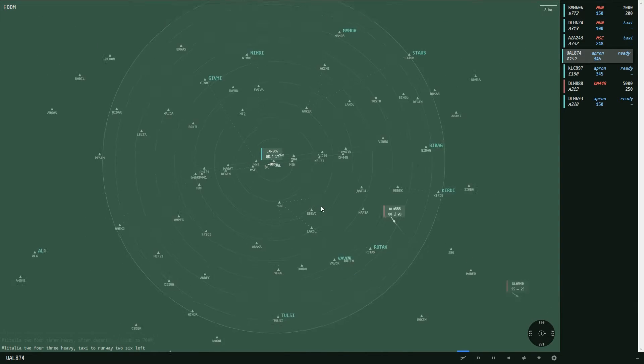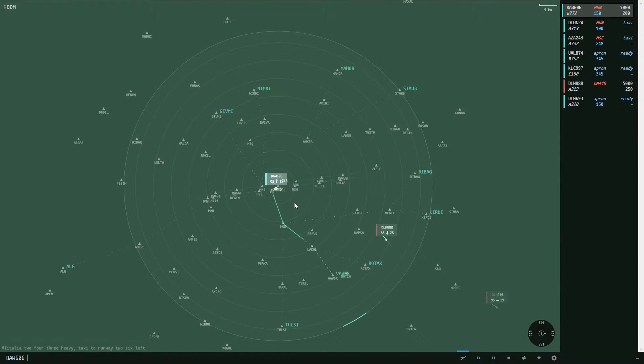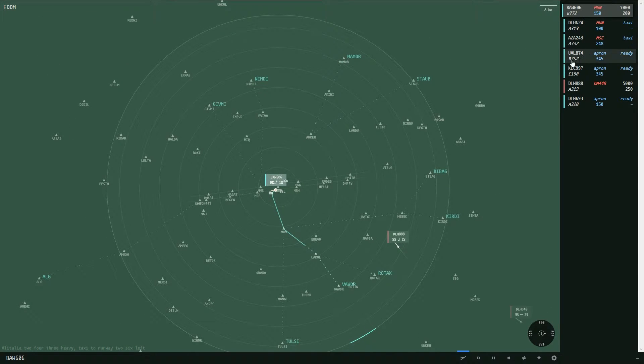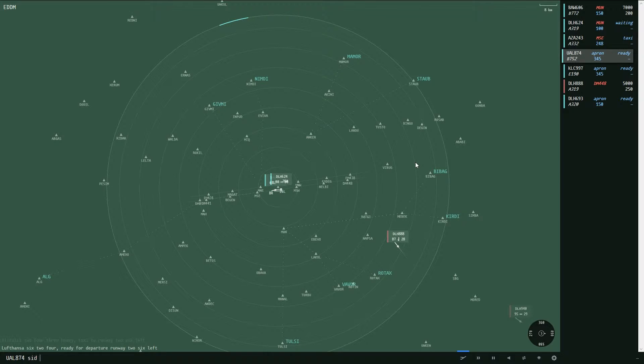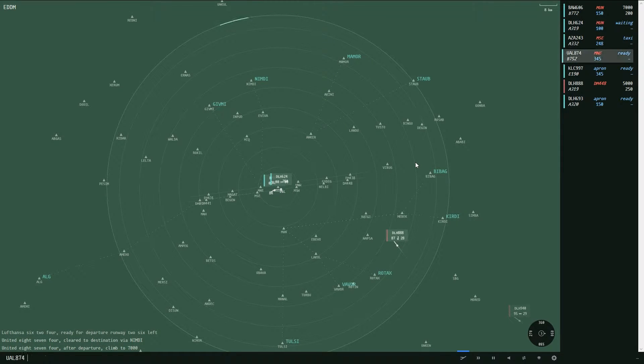United 874 wants to go to the north. That makes sense. So this is departure route, SID Nimdi, also 7000 feet and the taxi command.